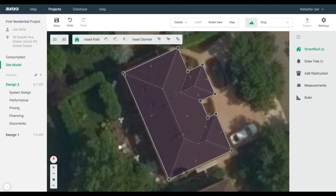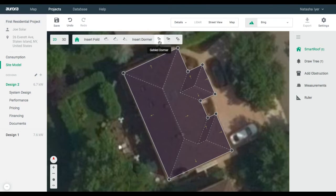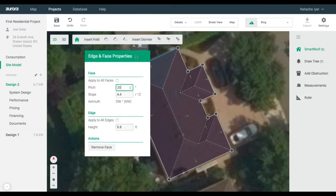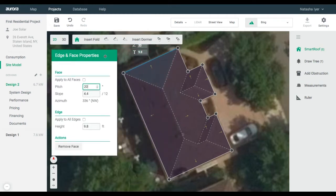In Roof Editing mode, you have a menu bar at the top that allows you to add in any roof folds or dormers. Right-click to make adjustments to the roof plane in the pop-up box that appears.